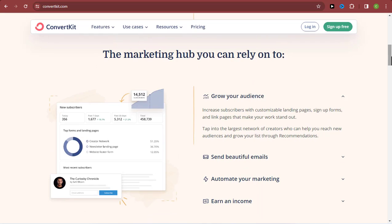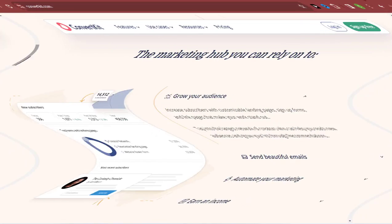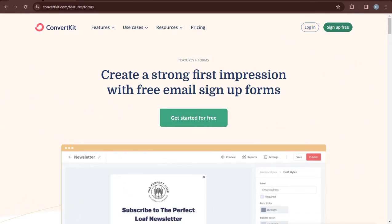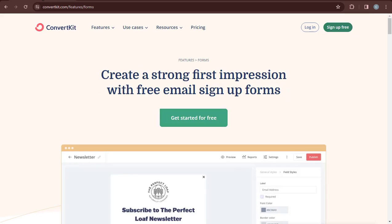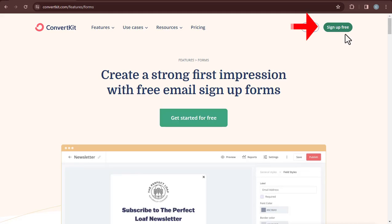The first thing we have to do is create a free account on ConvertKit. Come over to ConvertKit.com and once you are on this page, you can see where we have 'Sign Up for Free.' Click on that and you'll be brought over to the sign-up page.